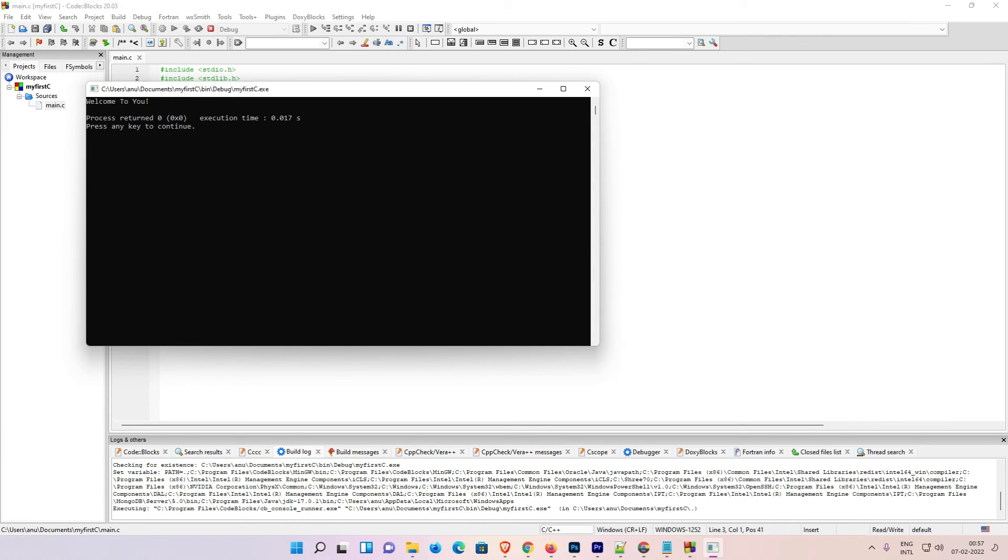Here is the Welcome to you. Our program is now running successfully. So guys, this is the simplest way to download and install CodeBlocks on Windows 11 operating system. Thank you for watching this video. Don't forget to like, share, comment on this video, and don't forget to subscribe the channel. Thank you for watching.